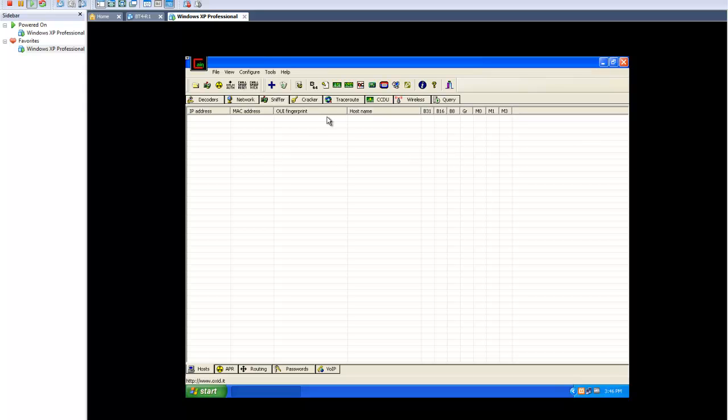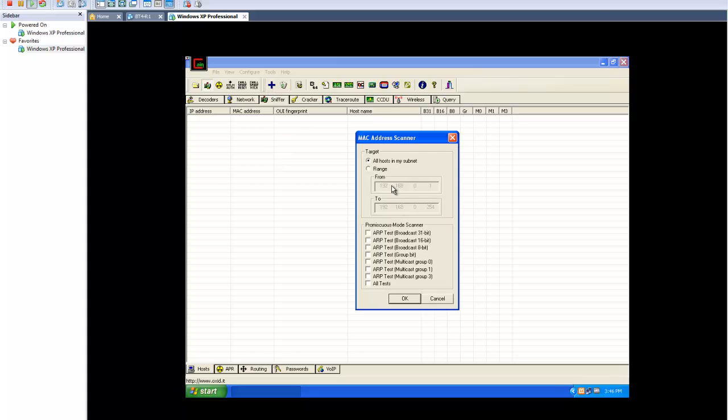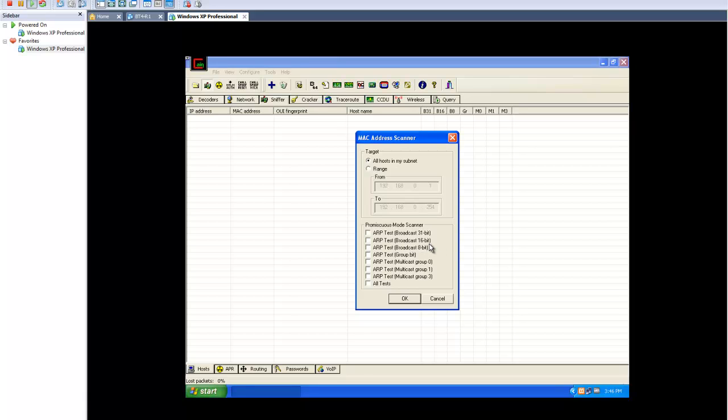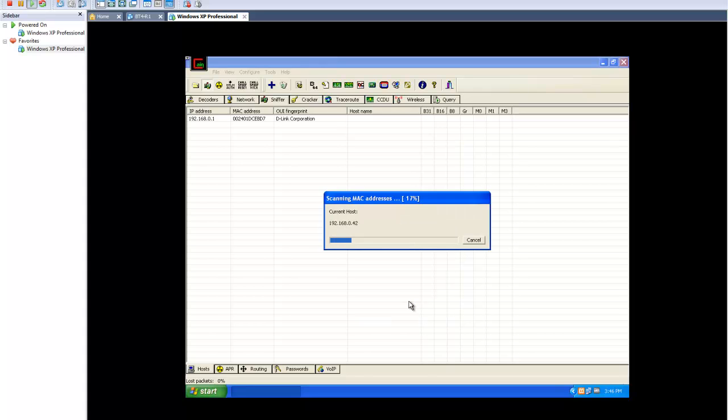Here we can see I'm on the Sniffers tab within Cain and Abel. I'm going to go ahead and start sniffing, and I'm going to go ahead and do the Add to List feature here and run a scan for hosts on my network. Here in the scan box, we can see we've got a couple of options. I'm going to simply use the All Hosts in my subnet range. You can also do ranges or even some promiscuous mode scans, which may elicit responses from machines that might otherwise seem to be unavailable. Let's go ahead and fire this off.